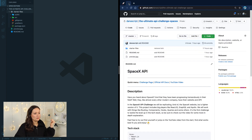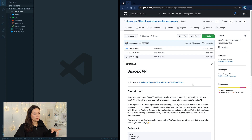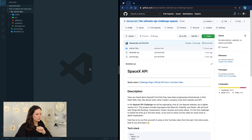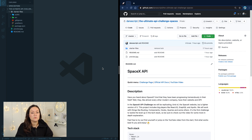If you didn't go yet to get the starter files, go to the GitHub repository. You will need this folder, then open it in your code editor of choice. As mentioned, we're going to be working with React, which is a modern JavaScript framework.